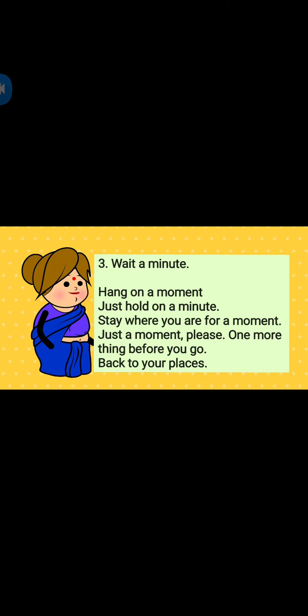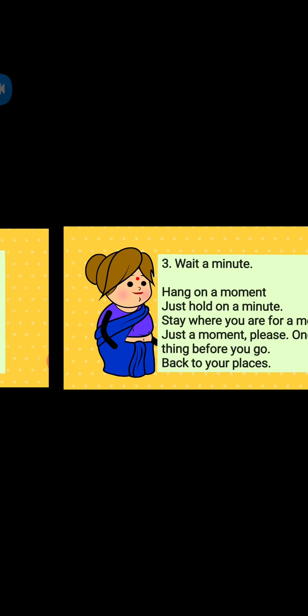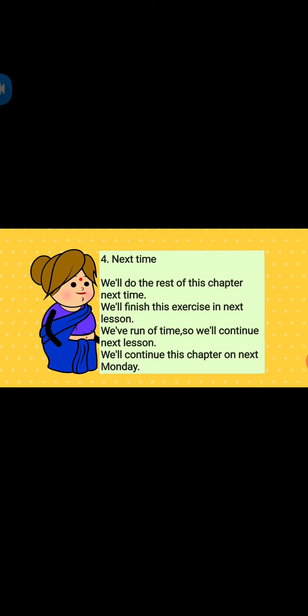Third one: Wait a minute. Hang on a moment. Just hold on a minute. Stay where you are for a moment. Just a moment please. One more thing before you go. Back to your places. Next time: We will do the rest of this chapter next time. We will finish this exercise in the next lesson. We have run out of time, so we will continue next lesson. We will continue this chapter on next Monday.